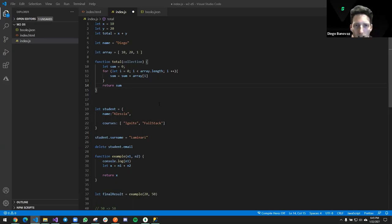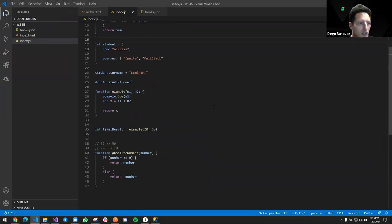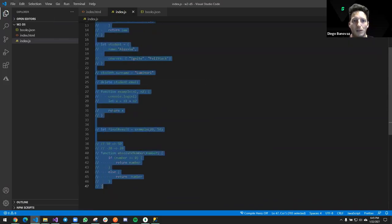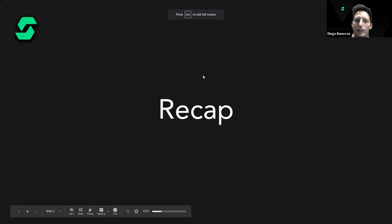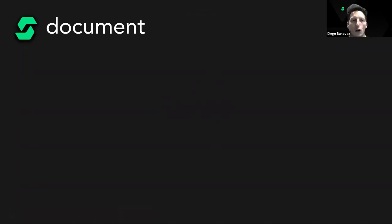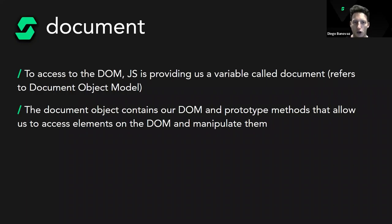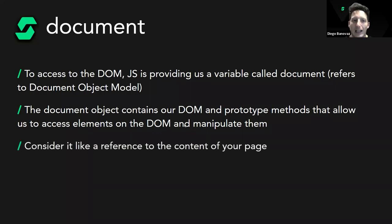Now that we've recapped, let's see how to use these concepts in a real-life scenario. We introduce the `document` object, provided by the browser. `document` allows us to access the DOM — it refers to the Document Object Model, contains our DOM structure, and provides prototype methods to access and manipulate DOM elements. It's our gateway to the HTML of the page.